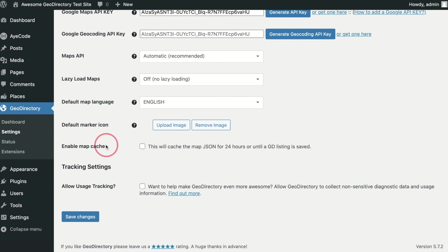Enable Map Cache. Enabling this will then cache each API request to a JSON file on your server. This can help with speed on sites with many listings.